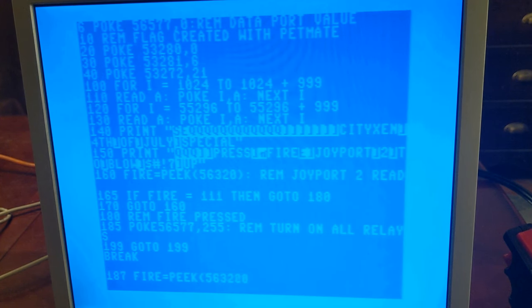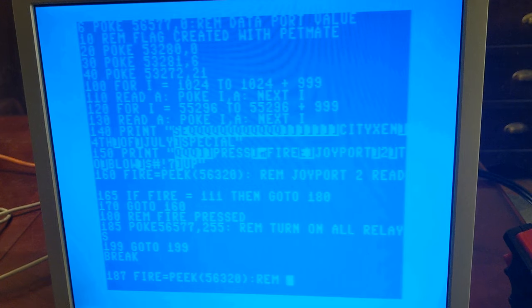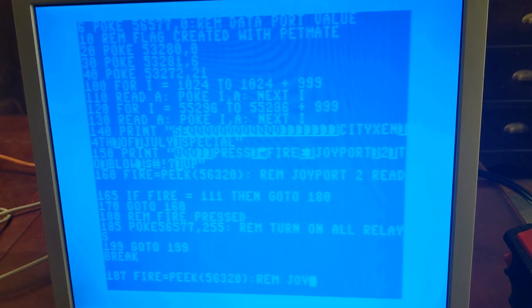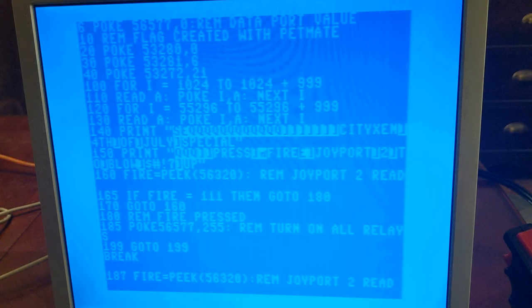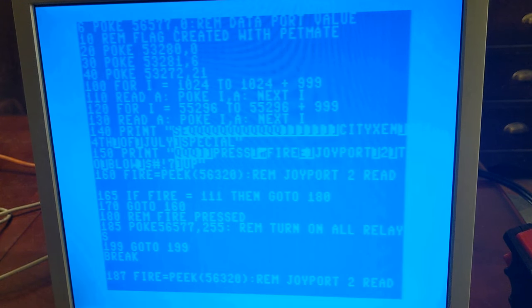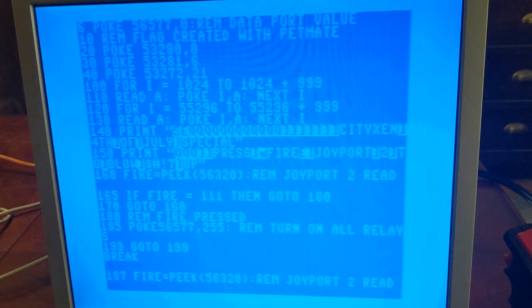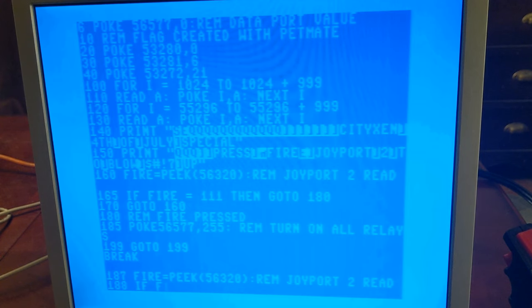When I first started this program, I just put a loop at the end, 199, go to 199, but I found that instead of having to run, stop and restore and run the program again, I wanted it to behave in a fashion where if I press the fire button again, it would re-arm the relays. Also, I wanted to give it a status message on the screen to indicate which status it was in. If it was armed or if it was already in the fire mode.